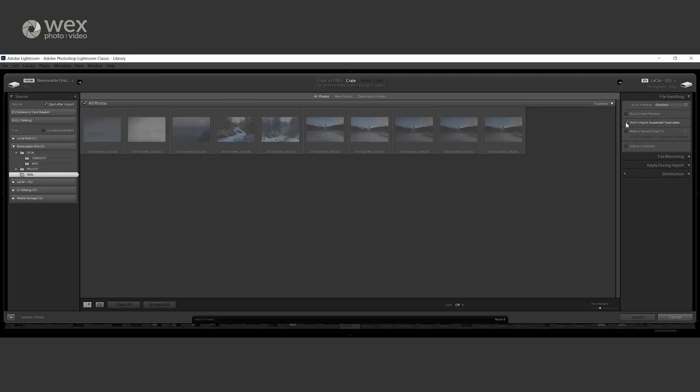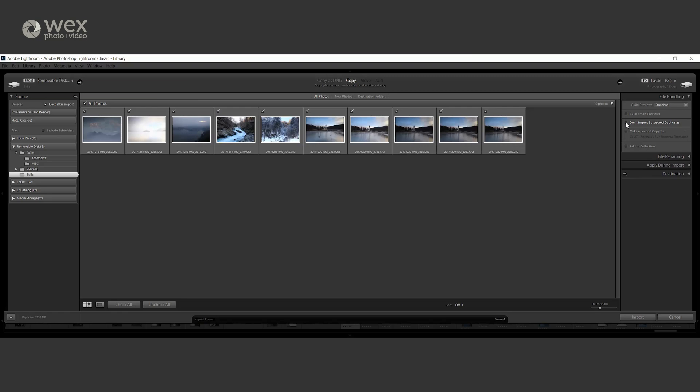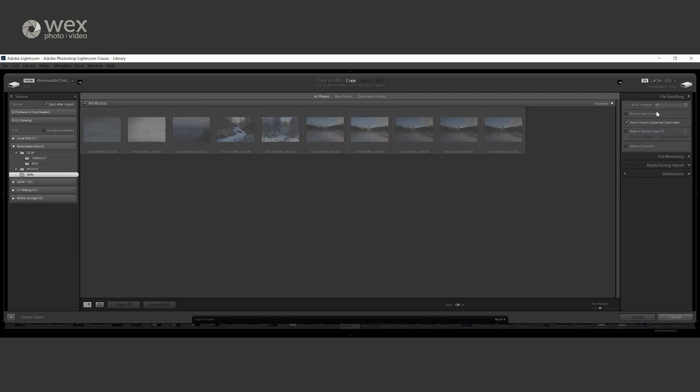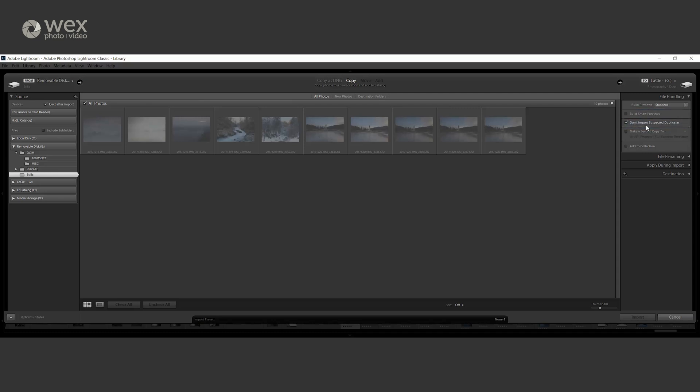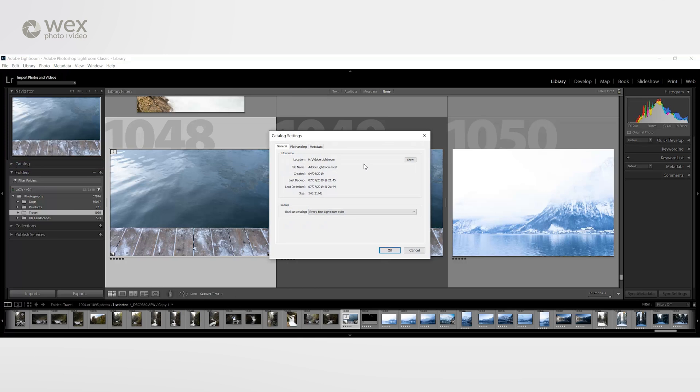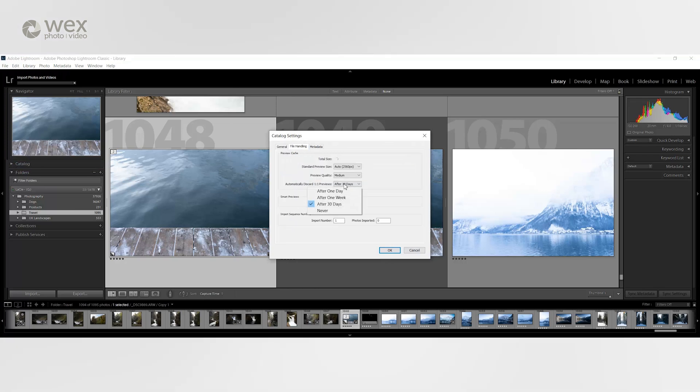A key box to have checked at this point would be the 'do not import suspected duplicates' box. This makes sure you're not clogging up your drive by importing the same images over and over again. You can also look at the size of the preview built by Lightroom. This option dictates how quickly your preview loads up when going through your images, with 1 to 1 being the fastest and minimal being the slowest. These do however have a trade-off on how much space they take up, with the 1 to 1s taking the most space on your drive. However, if you go into your catalogue settings you can ask Adobe to delete these large 1 to 1 previews after about 30 days.